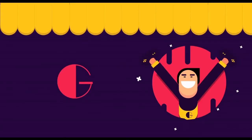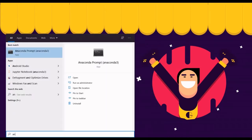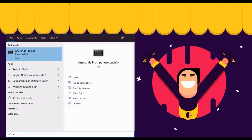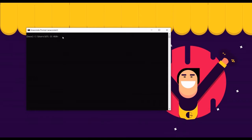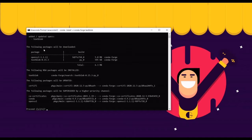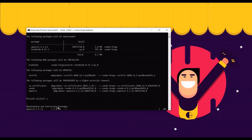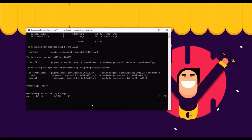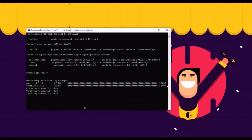Hello future developers, welcome to another tutorial. Today we're doing text analysis using TextBlob. In your Anaconda prompt, type 'conda install' and then the TextBlob package as shown. We're going to wait for the packages to download. When prompted, type Y for yes to install these packages.